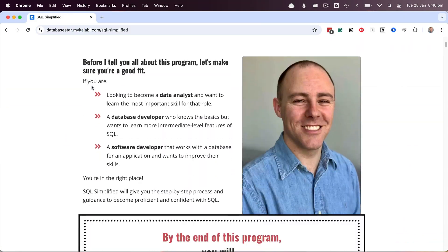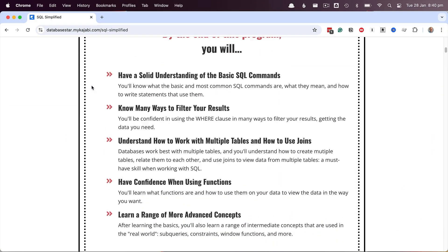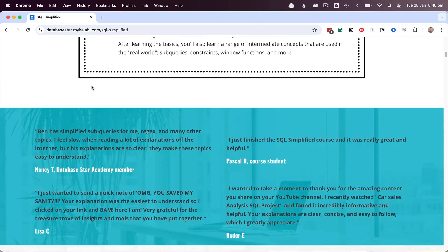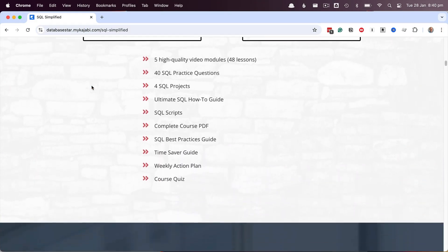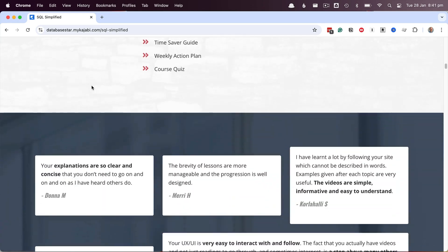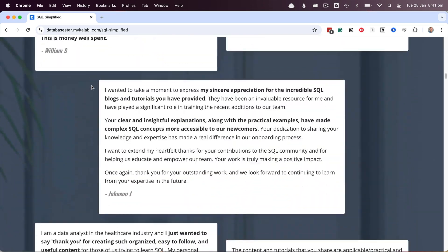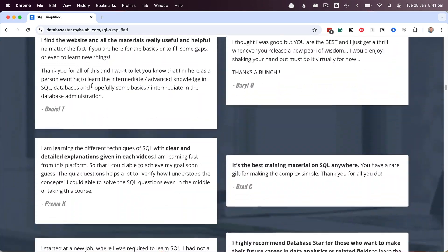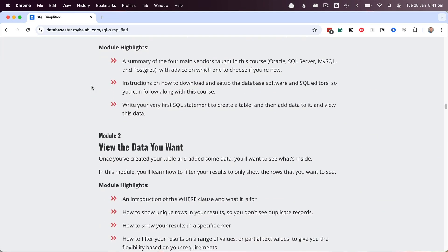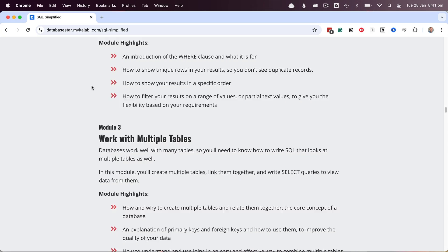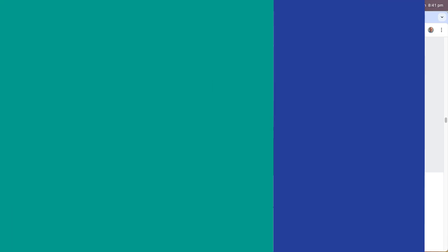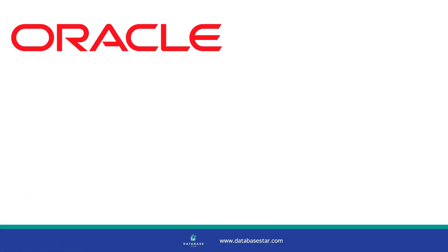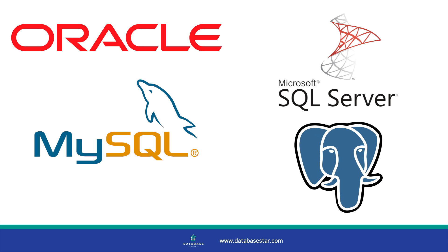If you really want to improve your SQL, check out my online course, SQL Simplified. It's my online course where you learn the fundamentals of SQL, including joins, but so much more. You can learn and see demos for the four common SQL vendors that I teach, Oracle, SQL Server, MySQL, and Postgres.